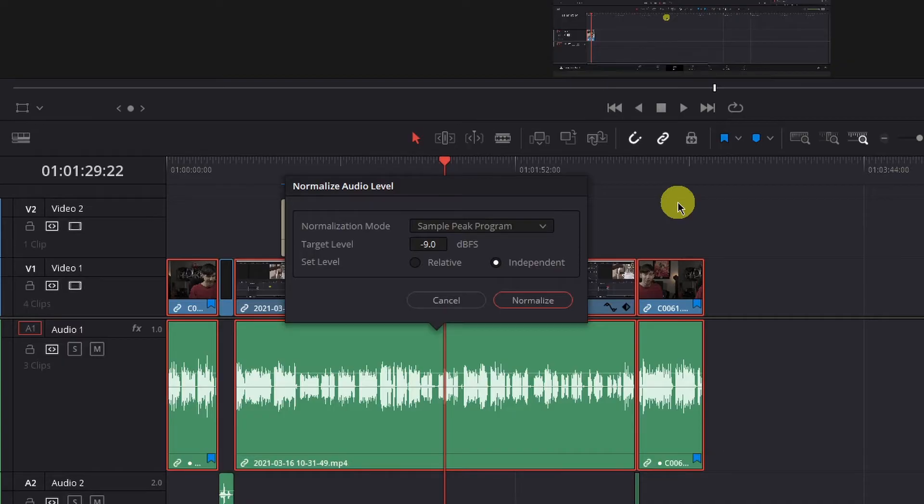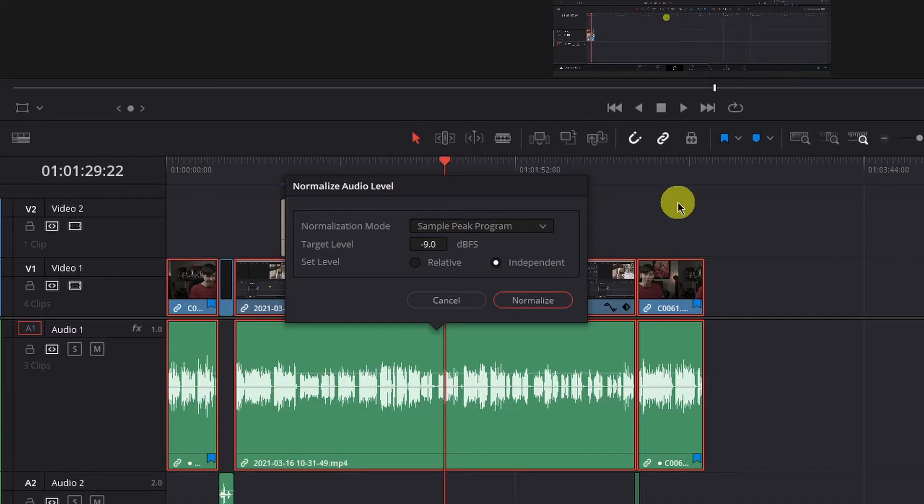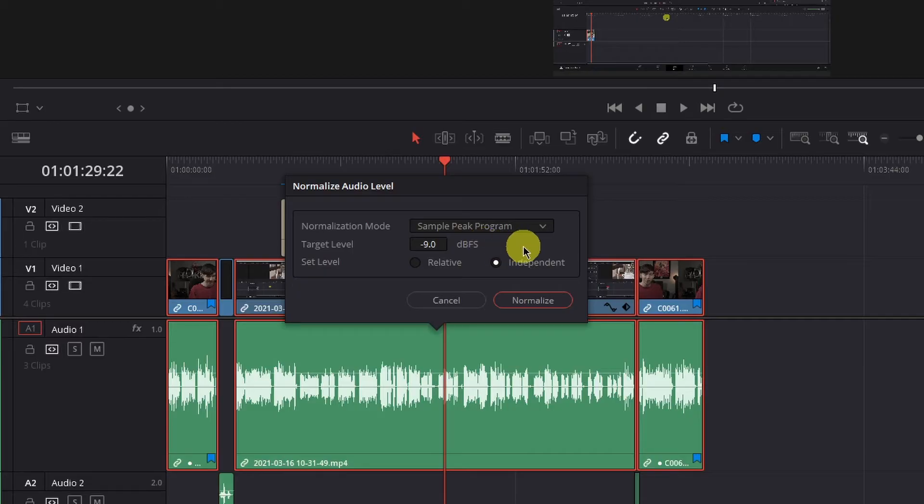Or you can adjust this to negative 9 or negative 8 if the quietest parts of your audio consistently dip below the yellow in your mixer's audio meter. So that's what I've done in my case. I set mine to negative 9.